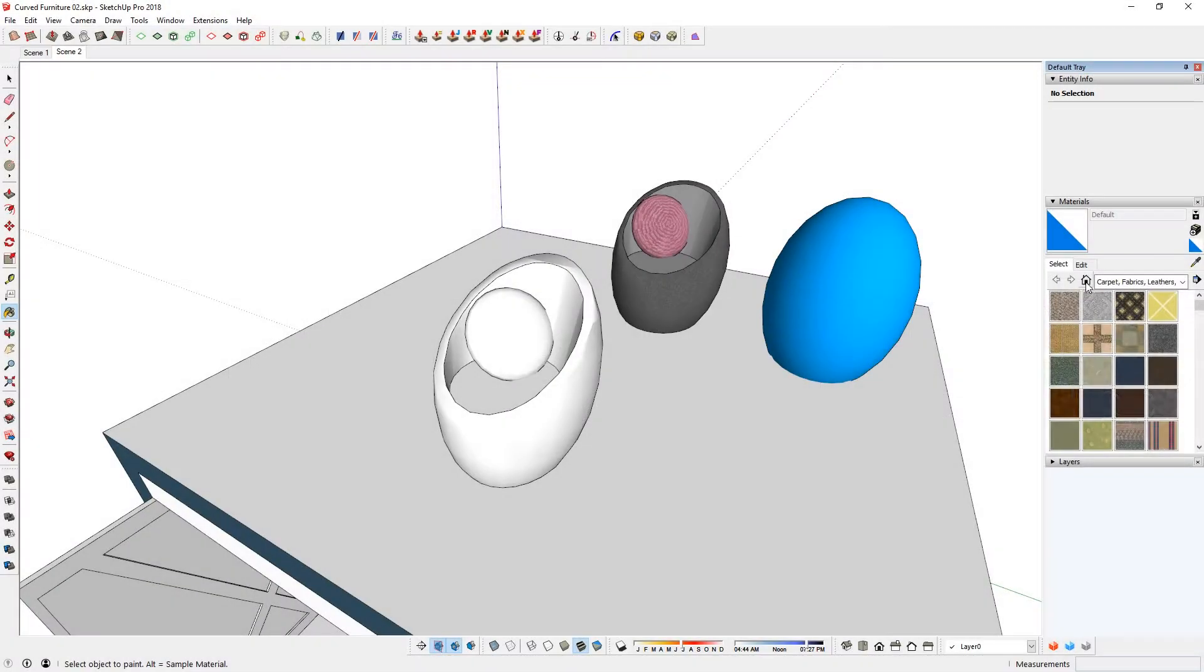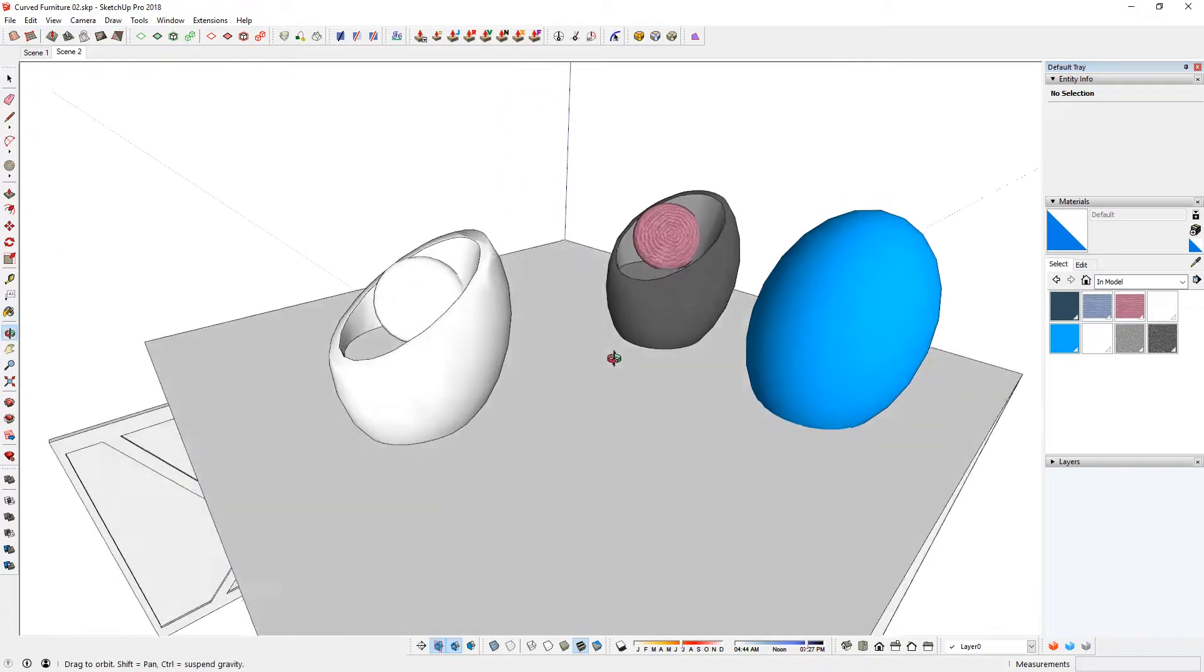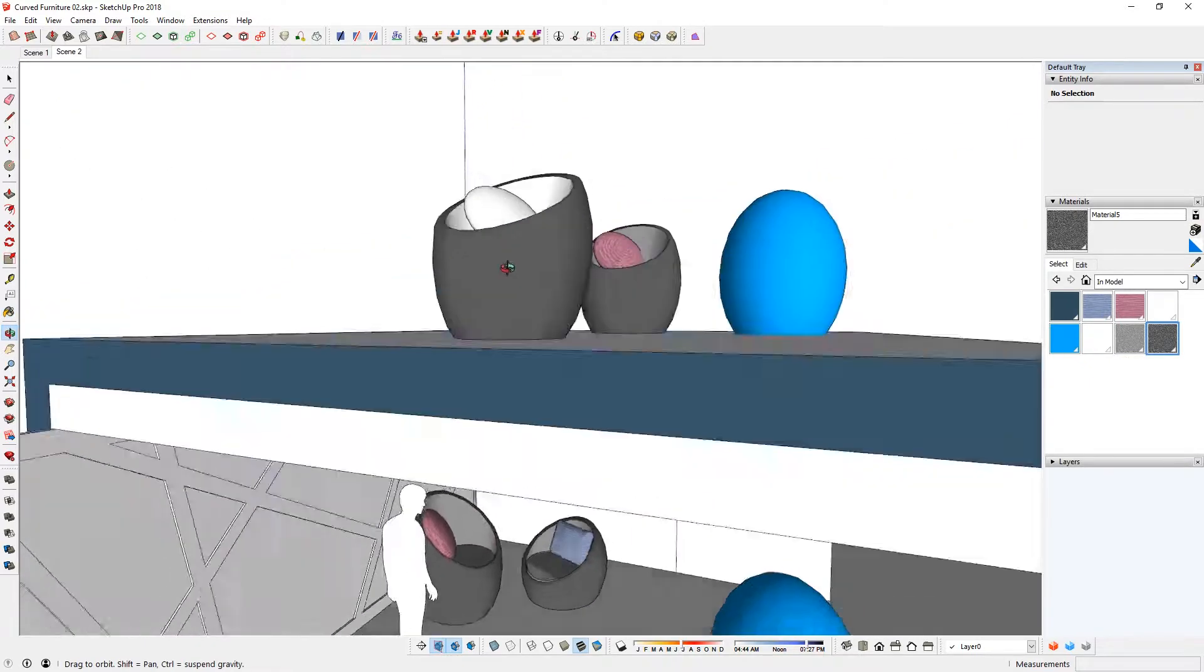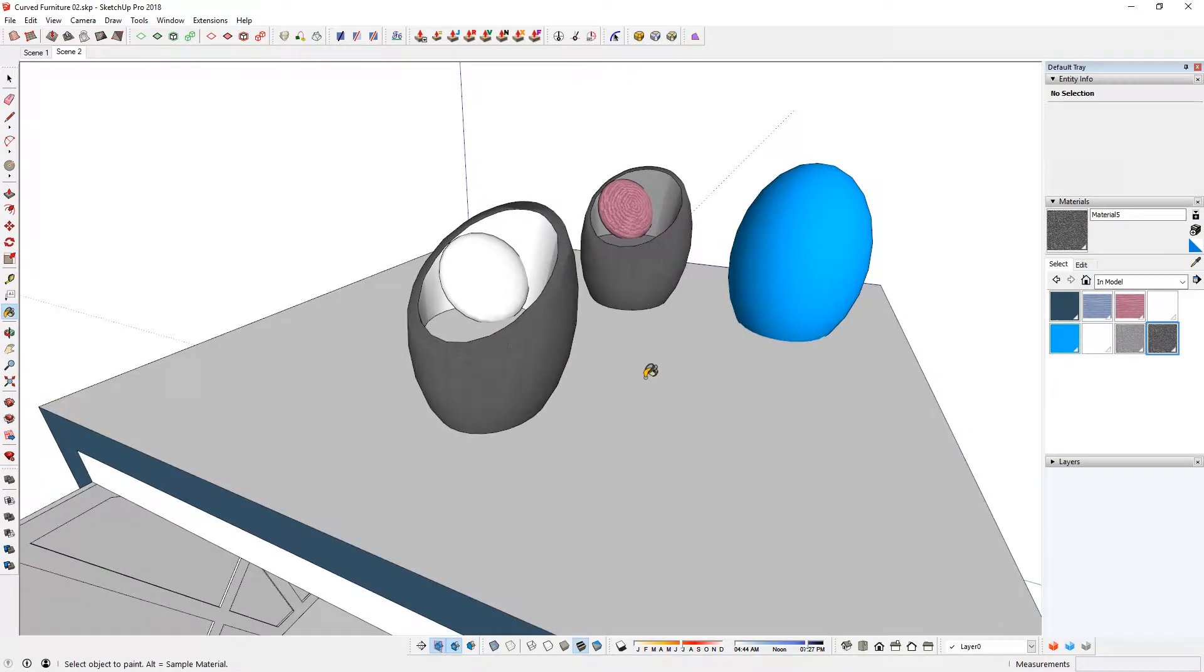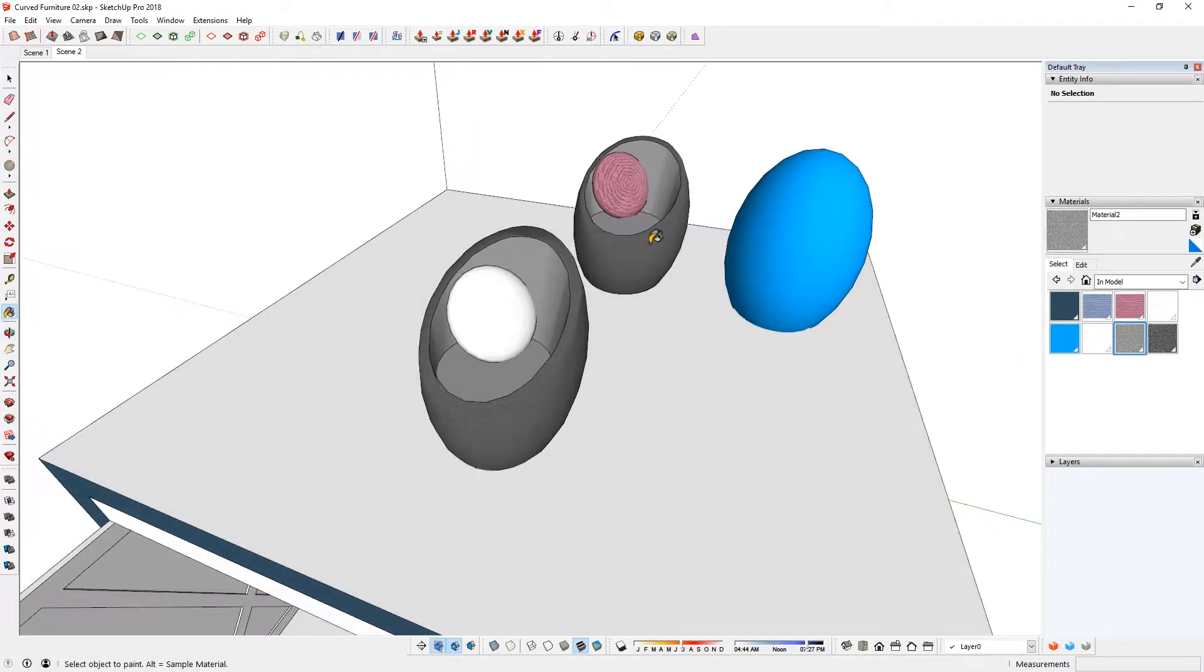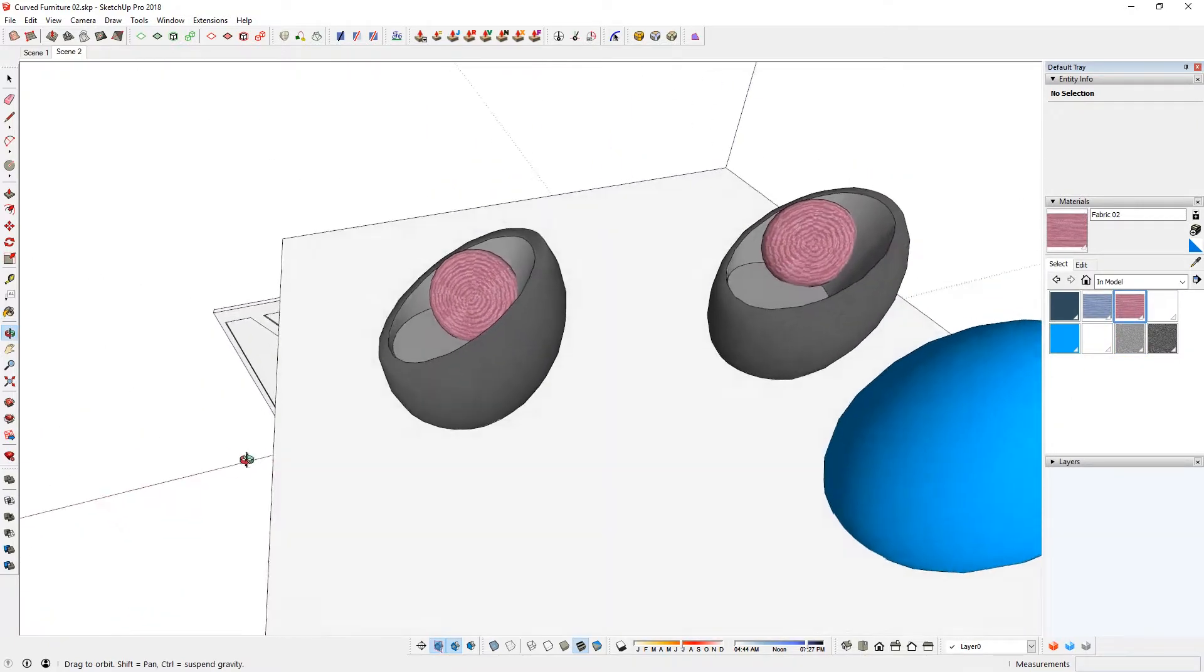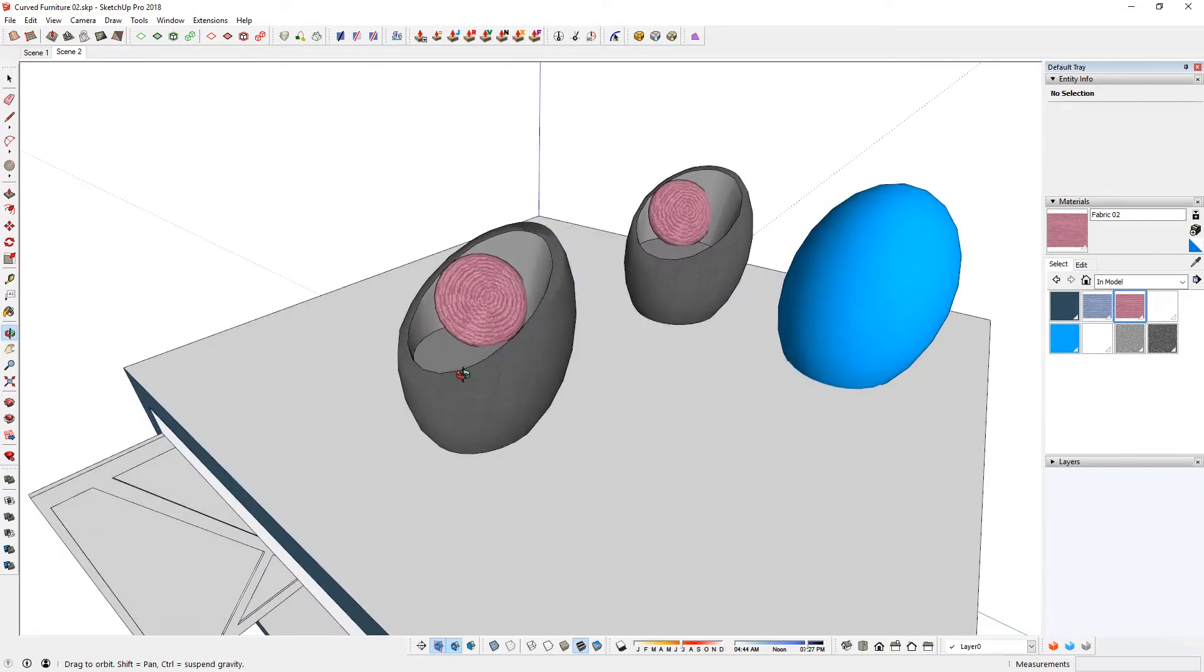In Model, these are the materials that I have already used. You're also free to just use one of these materials. For example, if I just click this and then click on there, it's just going to receive the same material. And also the inner side. I've used this material as well. If I pick the pink one, it's going to receive the same material.